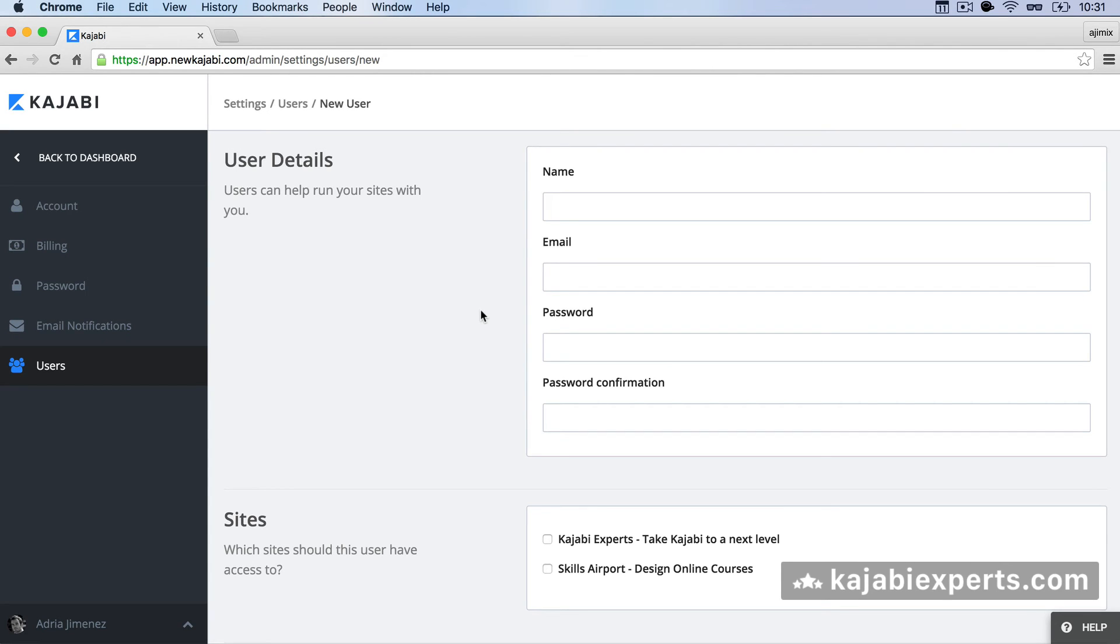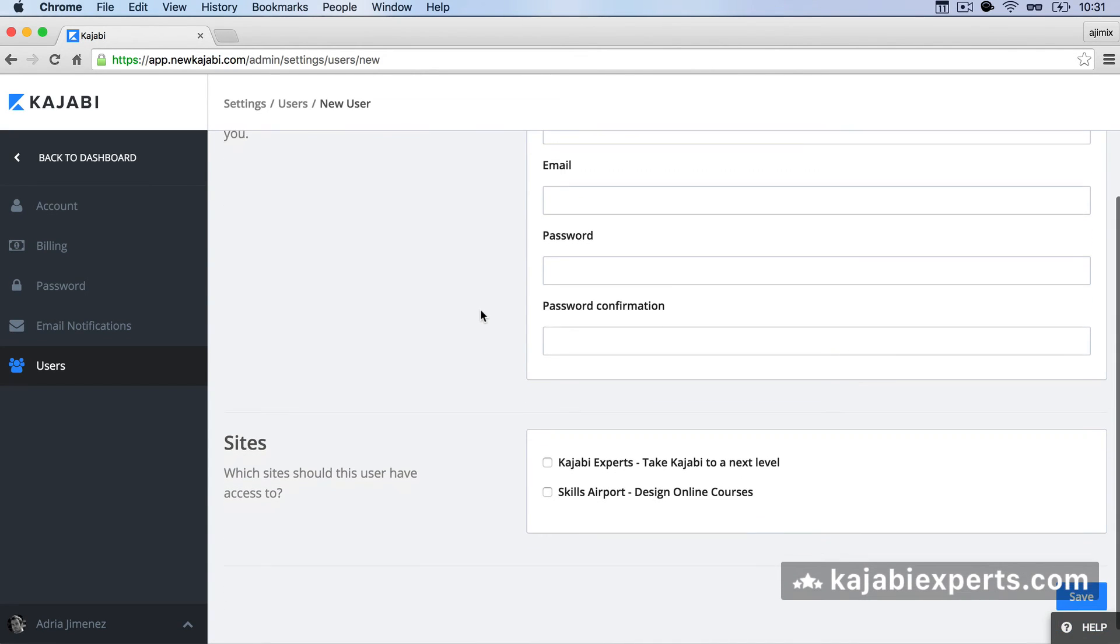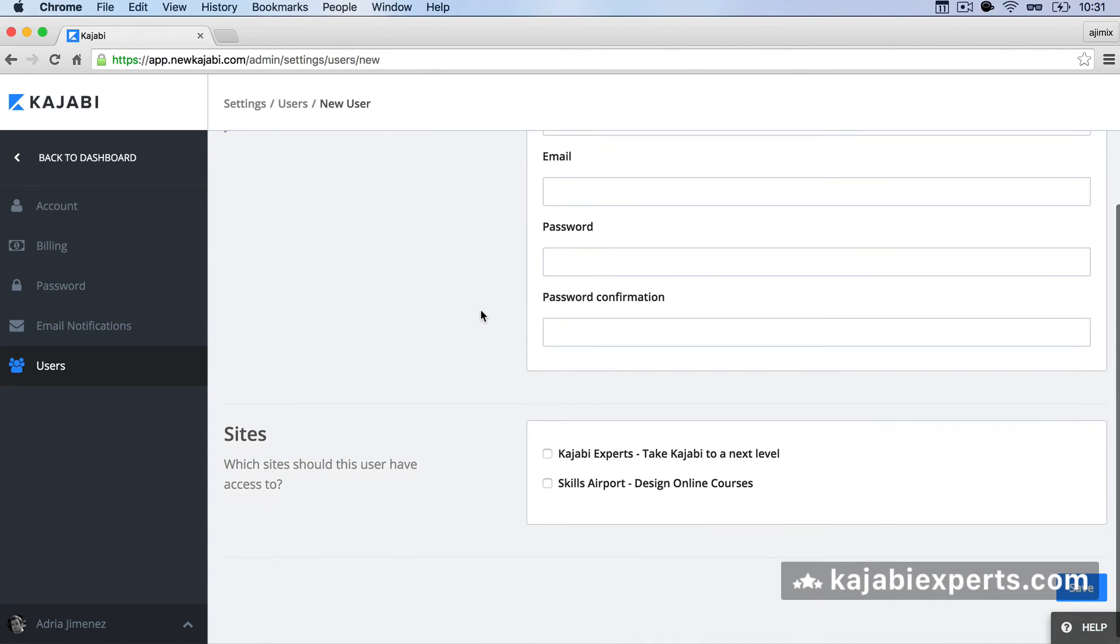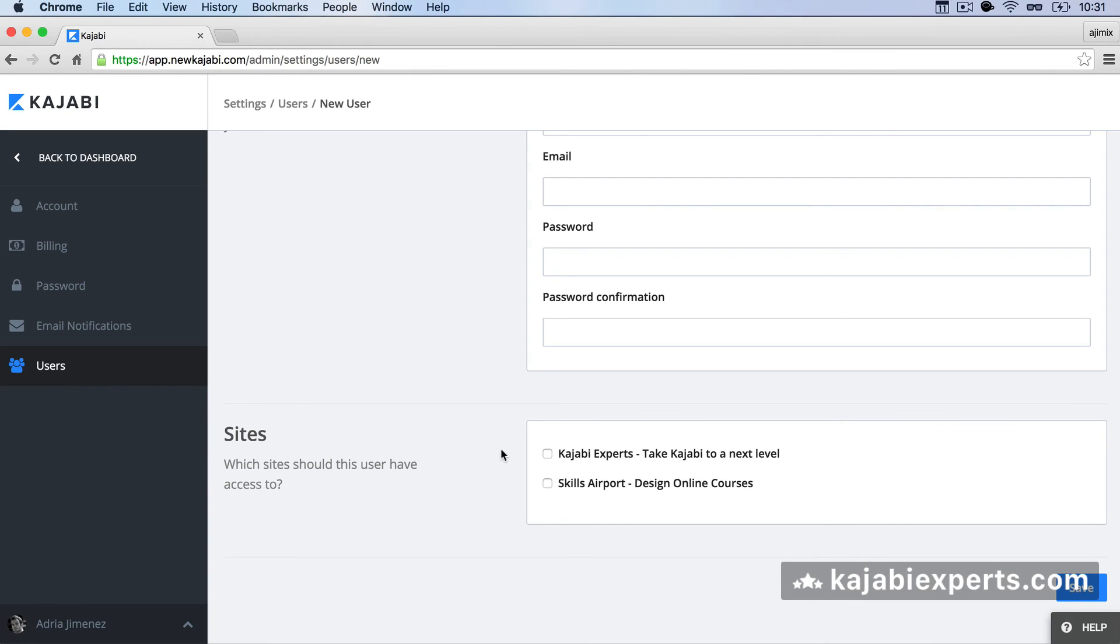The last thing that I would like to mention is that you can restrict the sites that the user can access. So here you have all the lists of your sites that you have in your account and when you are creating the user you can say I want this user just to have access to this site or this or that site. So you can restrict the access to the different sites.